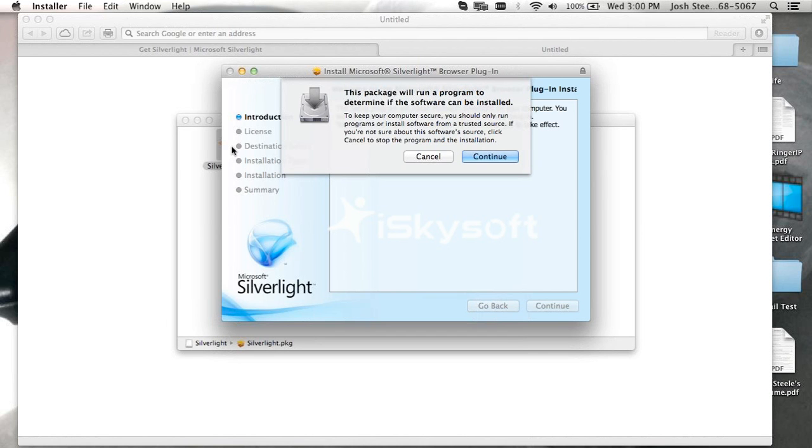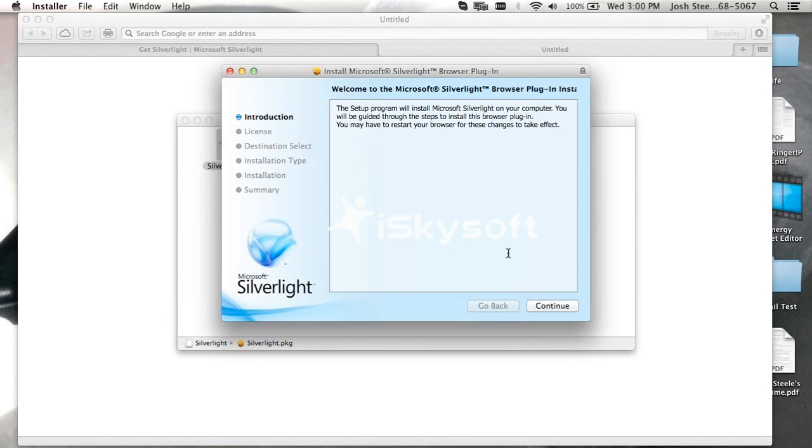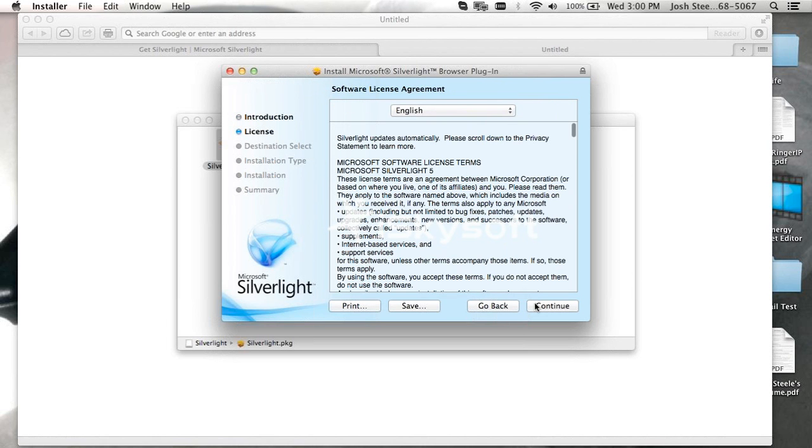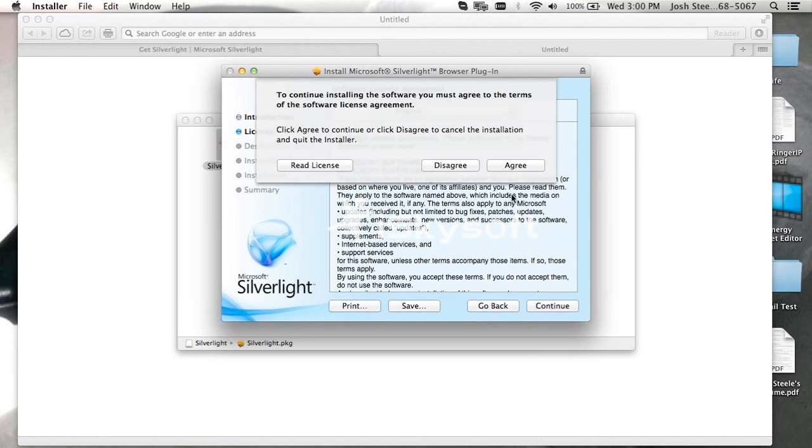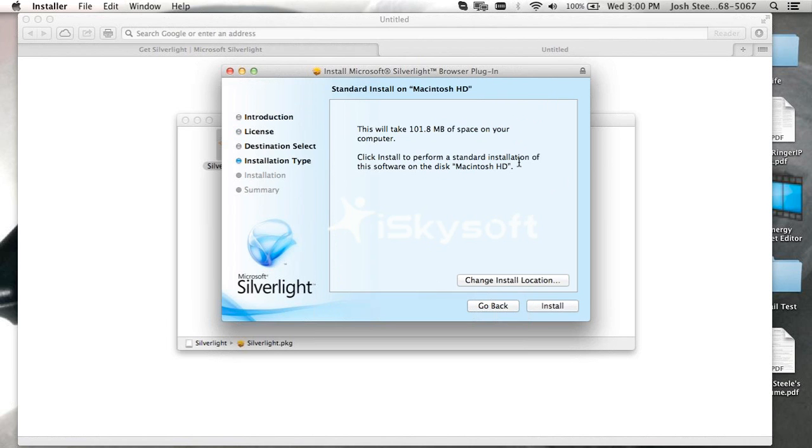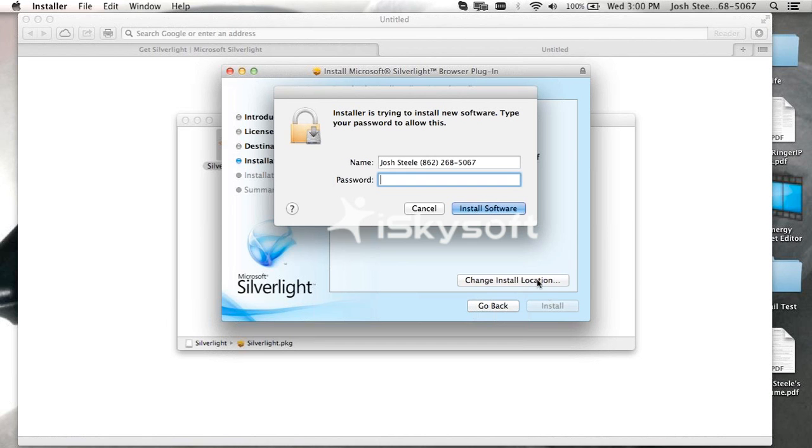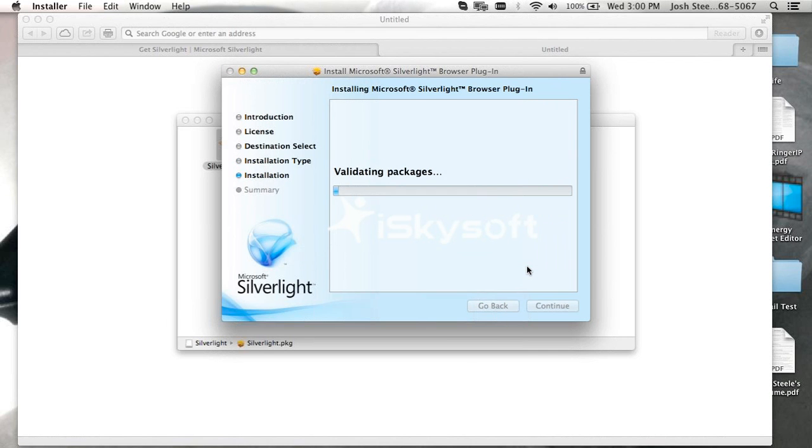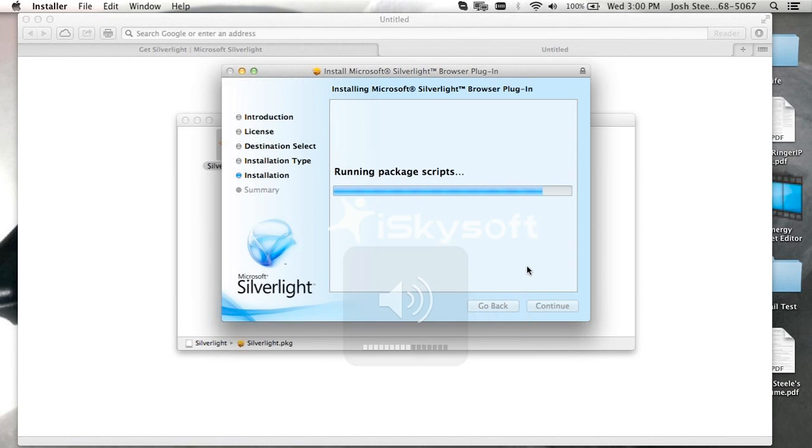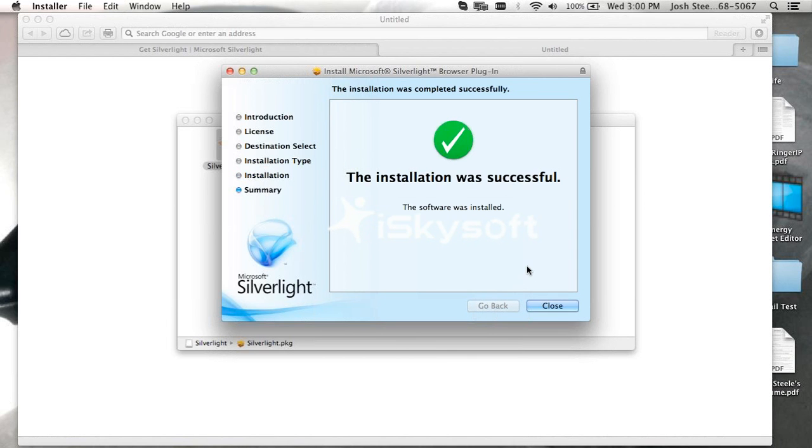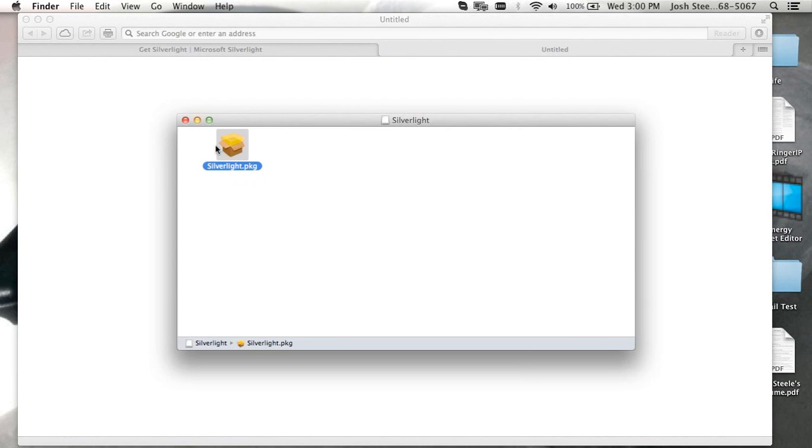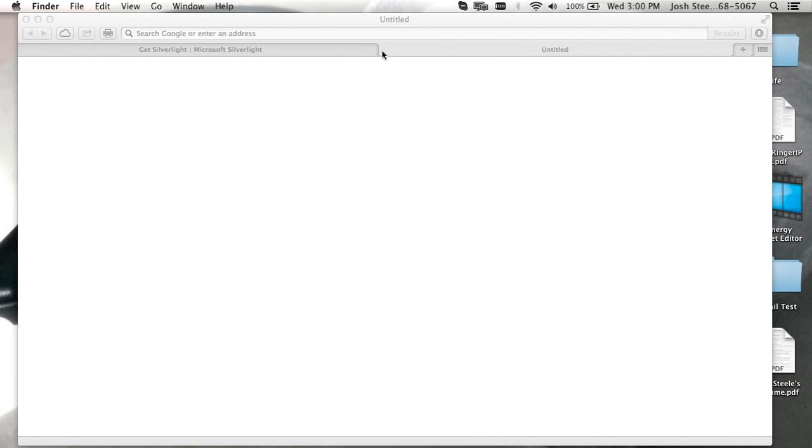Then double click on the Silverlight.dmg and we'll go through the install process. So we will continue and install. And again, they're probably going to need their user information. And once this is done, we're not done yet, because we have to go through that stupid, crazy process again.